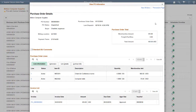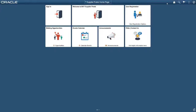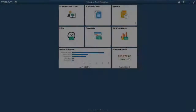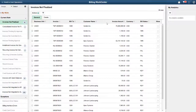What we just saw was a combination of both Fluid and Classic Plus. Let's look at another example, this time the Billing WorkCenter. Your Billing Manager can use the Billing WorkCenter to view the invoices that are not finalized.